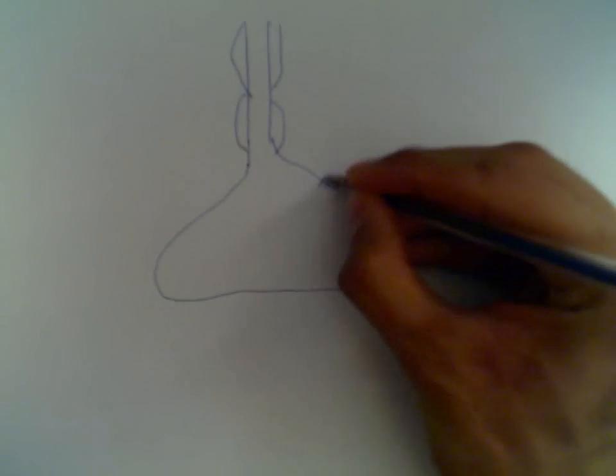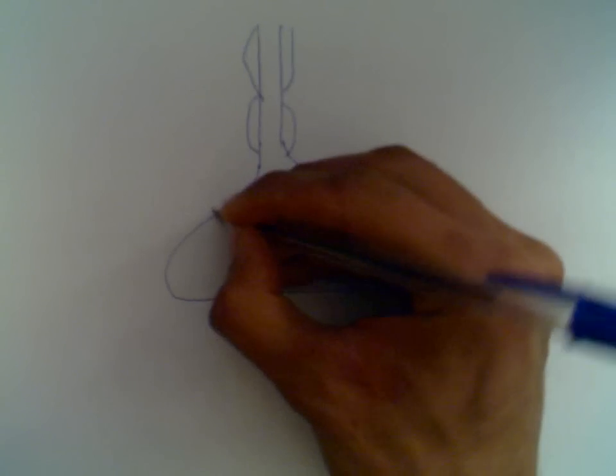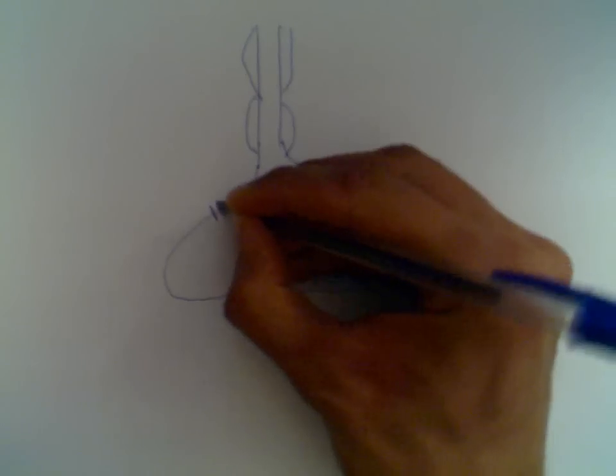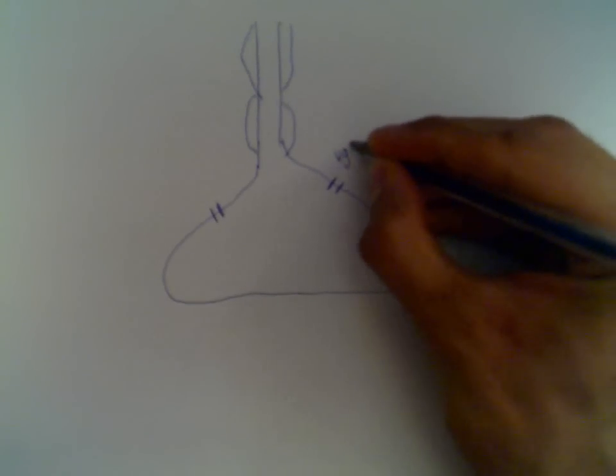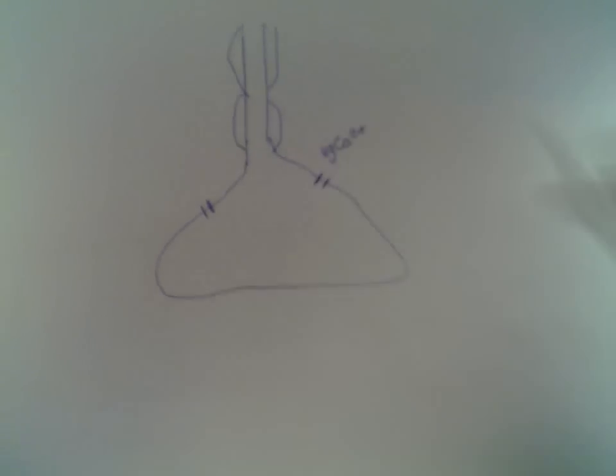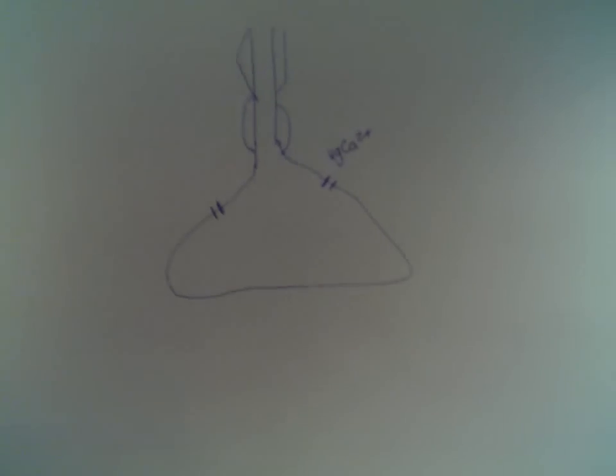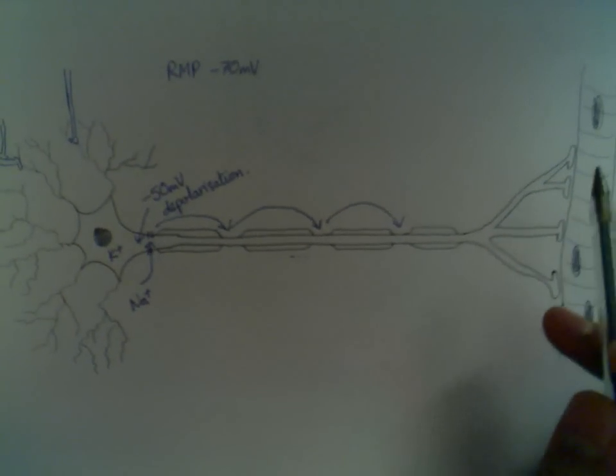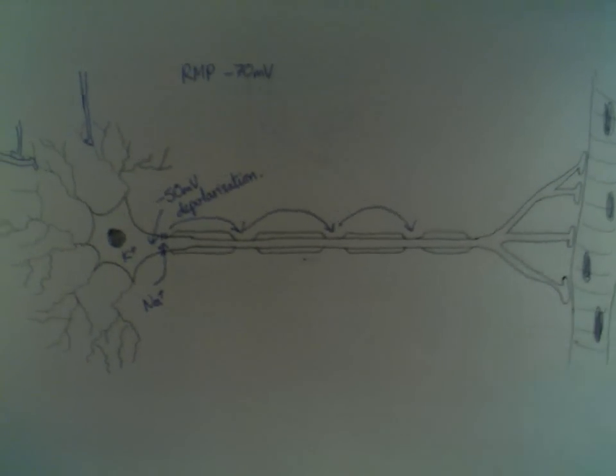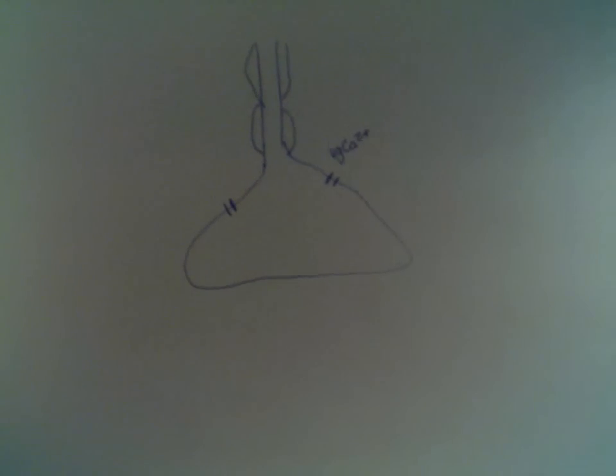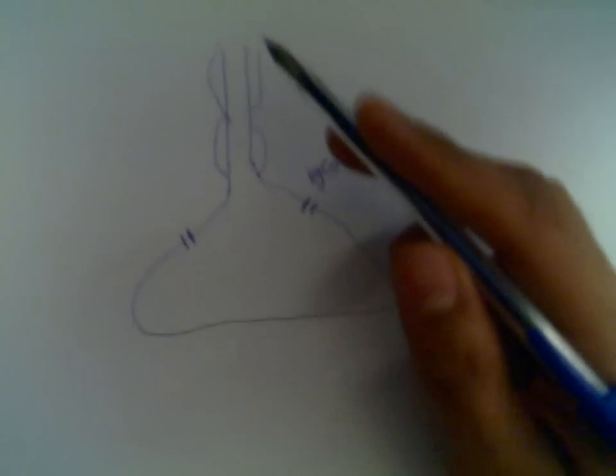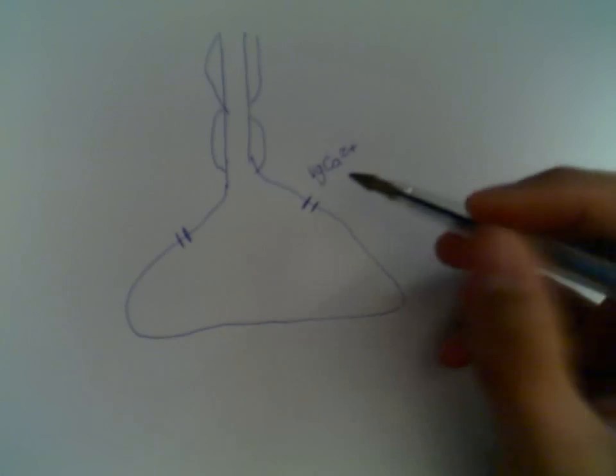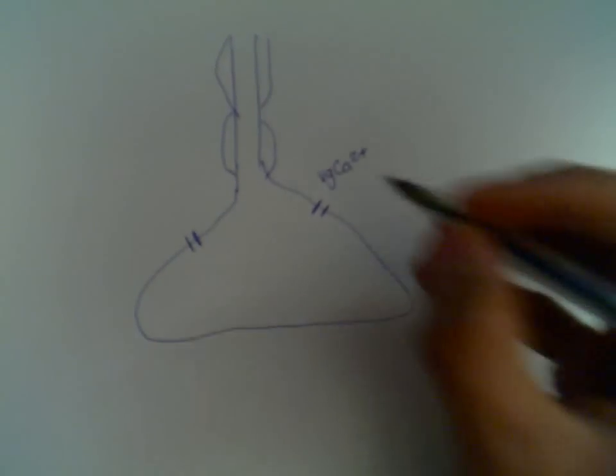Now there are special channels in this area of the cell, and they're voltage-gated calcium channels. Now what happens is when the area of depolarization goes right through the cell via saltatory conduction and ends up here, these voltage-gated calcium channels are sensitive to the voltage that's being carried, and so they open.